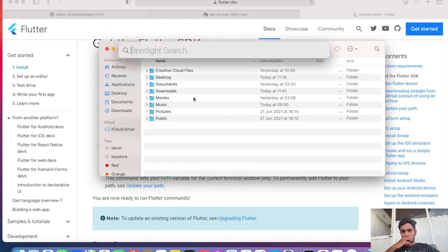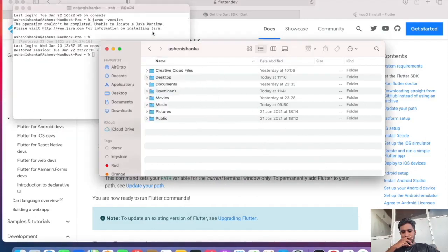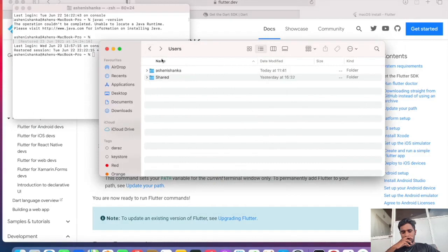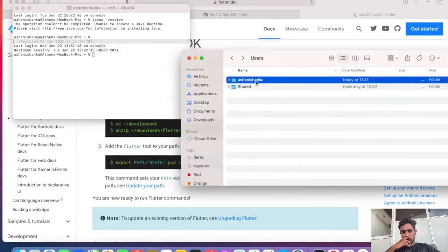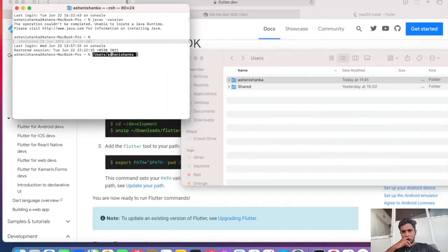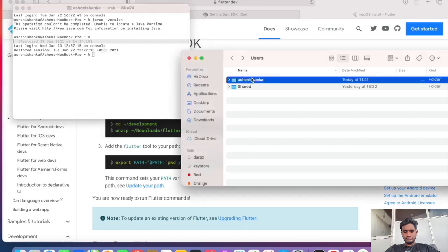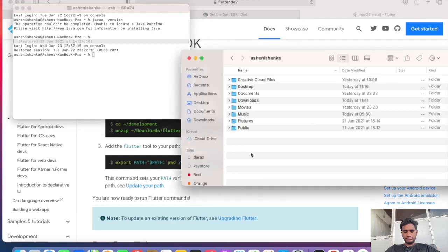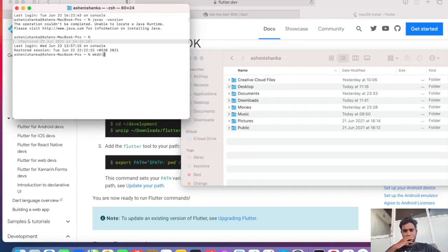Now for the path for this folder we can open the terminal. We can find by just dragging the user folder name to here. Now you can see /users/ashenishankar. Inside ashenishankar I'm going to create a new folder. In the terminal we can just say mkdir developer.